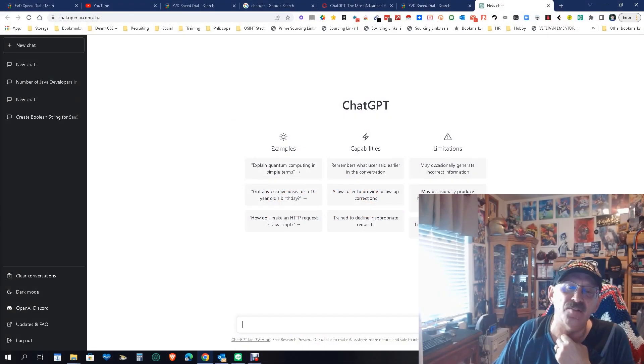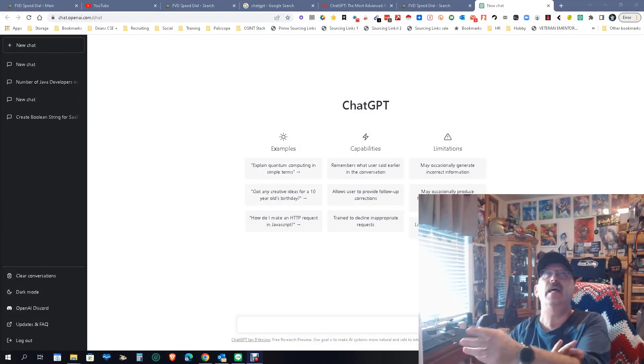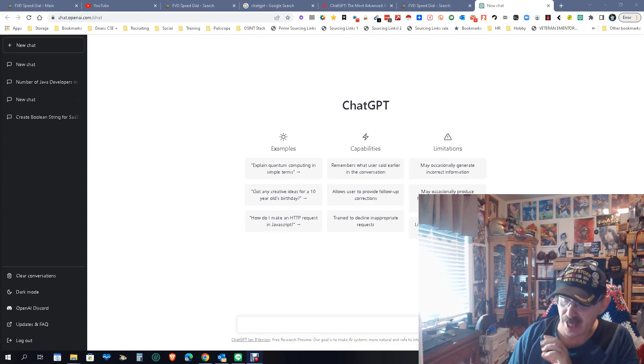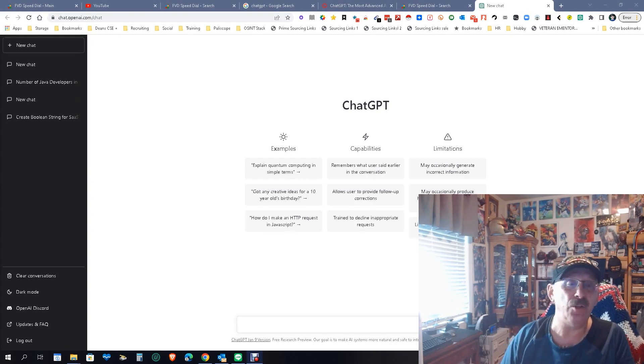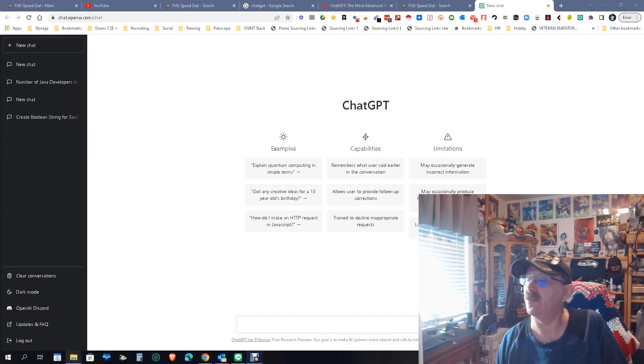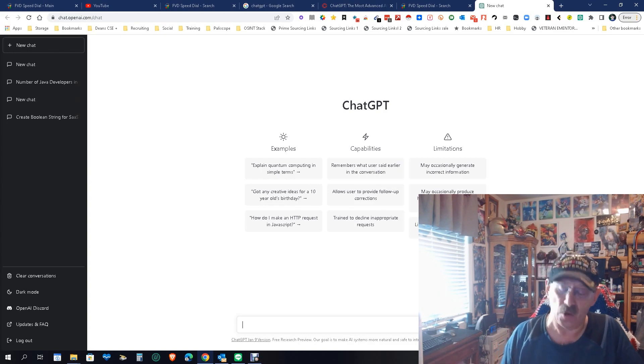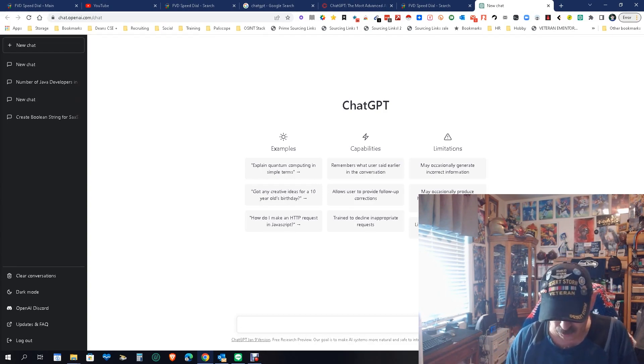Hey everybody, Dean DaCosta here. Earlier I did a video on an alternative to ChatGPT. Now I'm going to actually look at ChatGPT. Since it's back up, or at least so far it's up, we'll see. So here's what we're going to do.